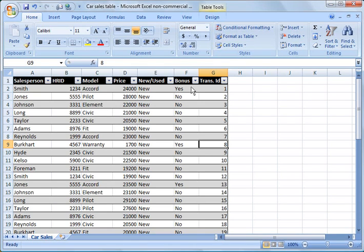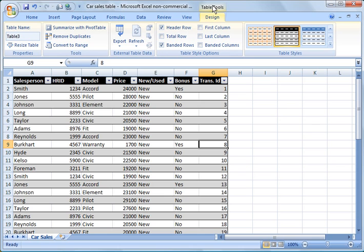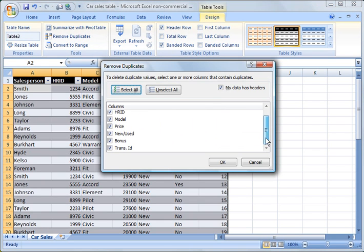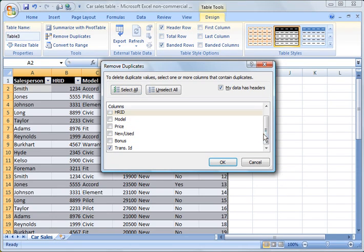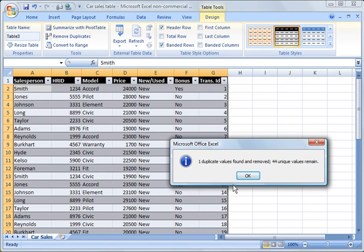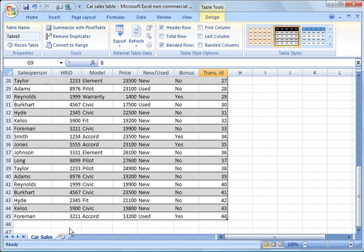Another thing to show you is removing duplicates. Click on Table Tools and go to Remove Duplicates — you'll see all the column options listed. We don't want to remove duplicate salesperson names or HR IDs since we're showing all their entries. We want to remove duplicate transaction IDs, so uncheck all columns except transaction ID and click OK. One duplicate value is found and removed, and 44 unique values remain — row 46 with transaction 42 is now gone.